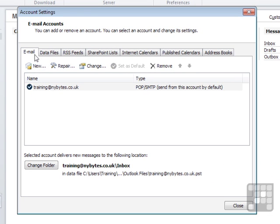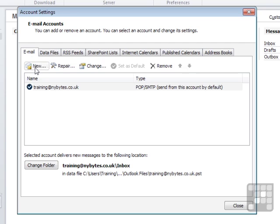That brings us to our account settings, and we can see in the Email tab, which is where the email accounts are held, we have our one email account. We'd like to add a new one, so we click New.